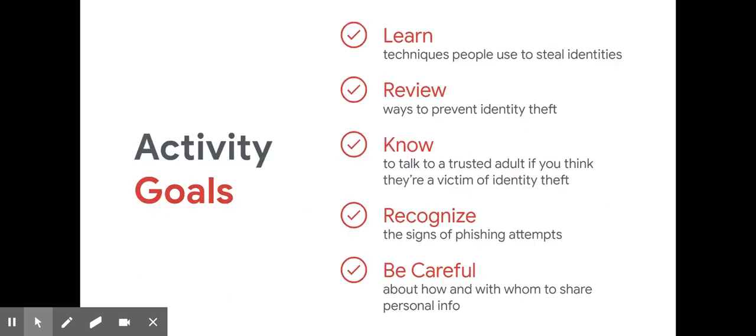Our activity goals today are to learn techniques people use to steal identities so that we can know how to avoid that, review ways to prevent identity theft, know to talk to a trusted adult if you think you're a victim of identity theft, recognize the signs of phishing attempts, and be careful about how and with whom to share personal information.